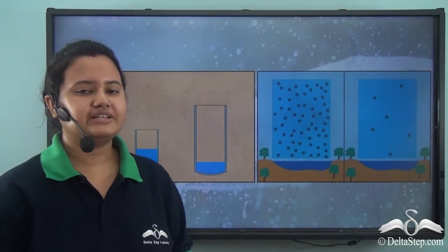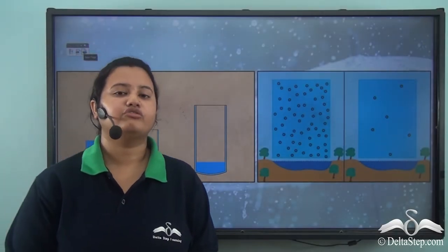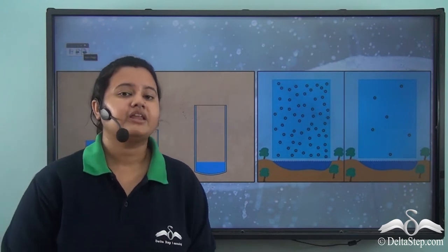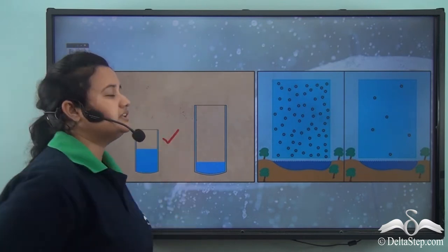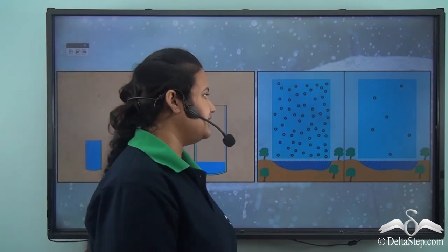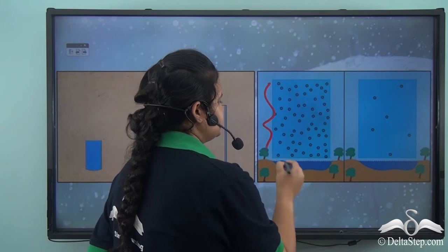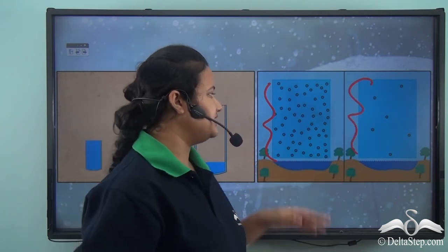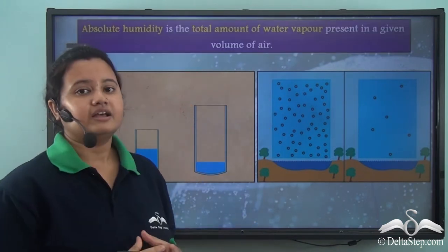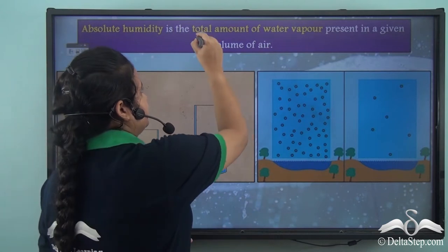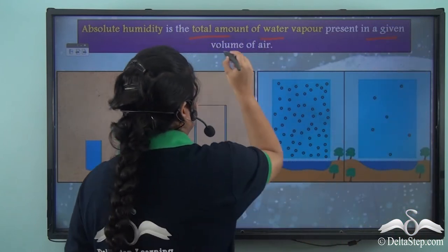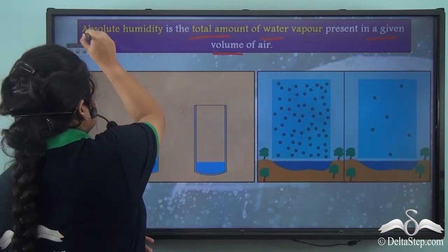In the previous example, the three different sizes of glasses represent different volumes of air. Just like the glass contains water, air also contains water vapour. The total amount of water vapour present in a given volume of air is known as absolute humidity.